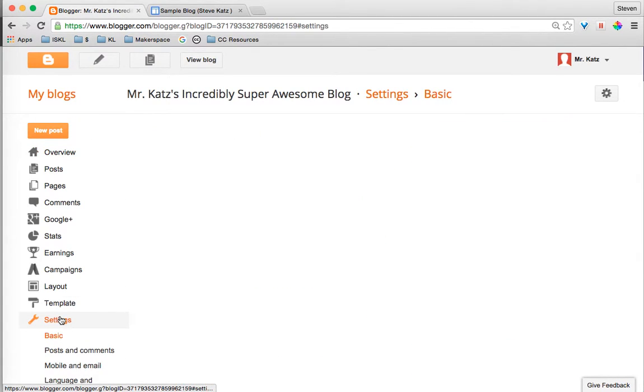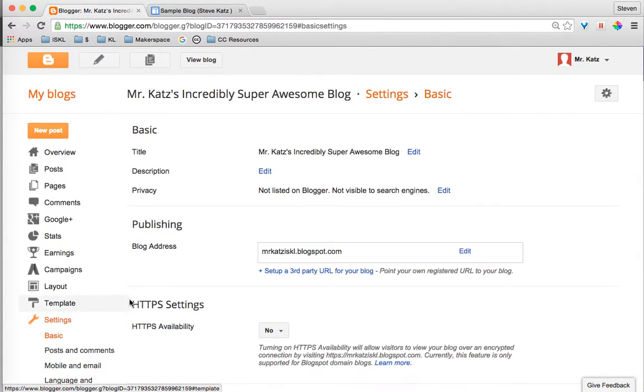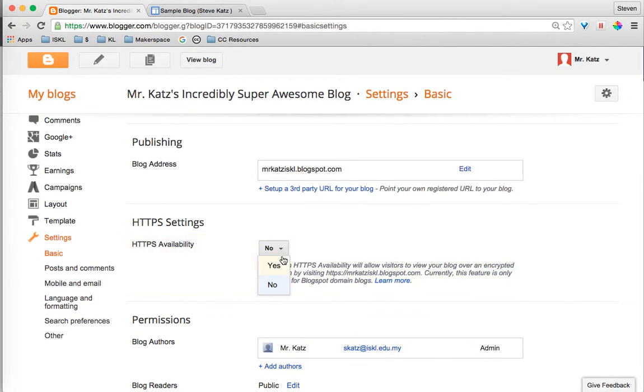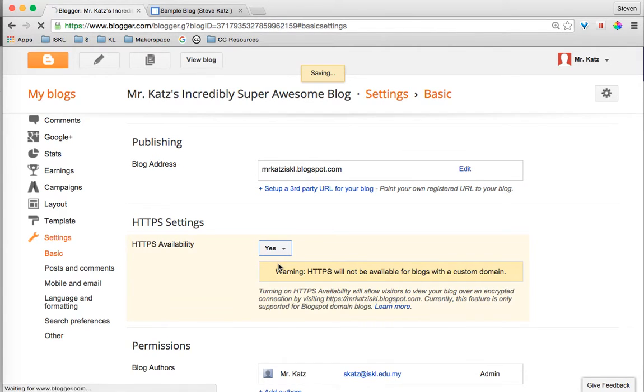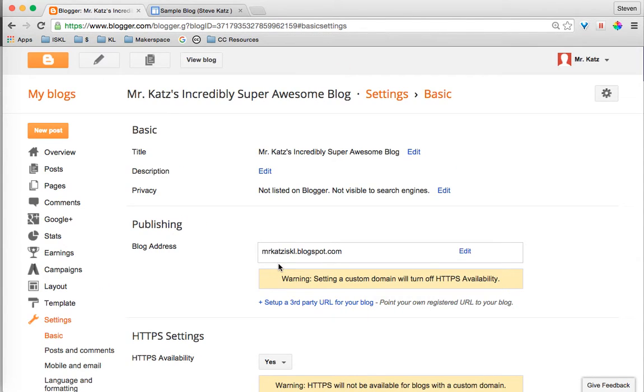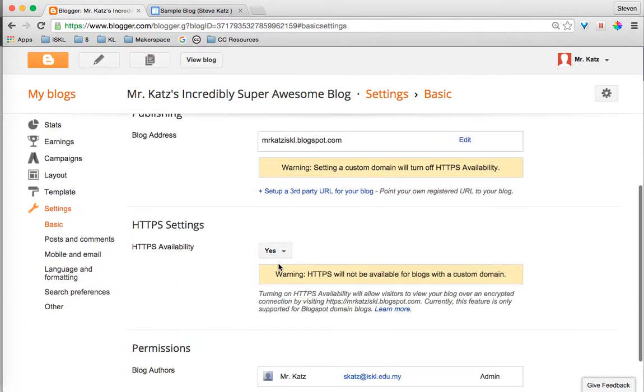Here in the settings, you need to make HTTPS available. This is very important. It will not embed if you do not do this. So you change that to yes and save it.